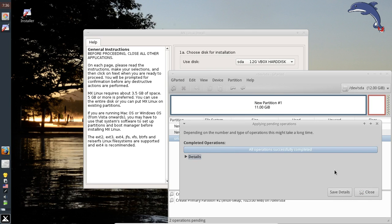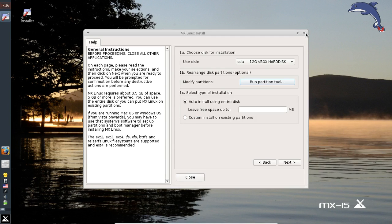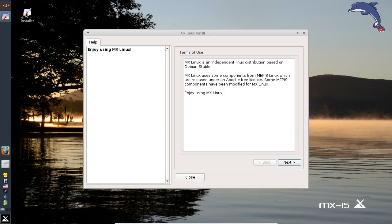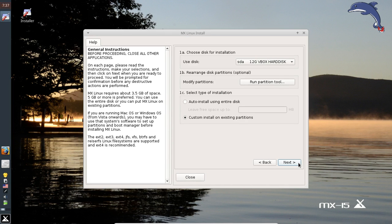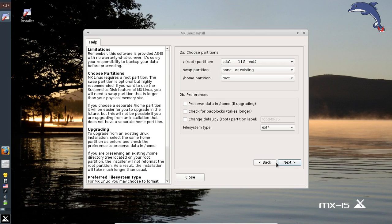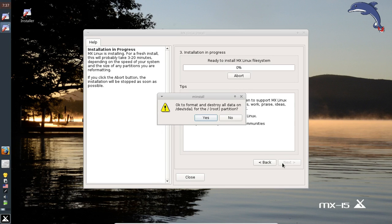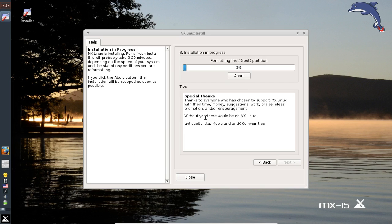We accidentally exited the installer, but no problem — just run the installer again. Nothing's bad. Go back to where you were. This time we don't have to make the partitions because they're already made. Select the right partition; we're going to use None or Existing for the swap. Yes, we want to format and do all that. Click Next, and confirm to write to our naked partition — there's nothing there to destroy. We'll pause the video here until the install is complete.